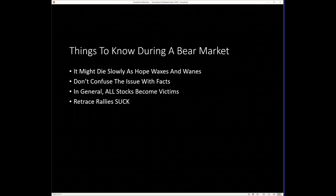Now, here's the deal. As a trend follower, we shouldn't care. Up, down, or sideways, right? Going down, we'll get a short. Unfortunately, as I say quite often, the short side can suck because the retrace rallies can suck.